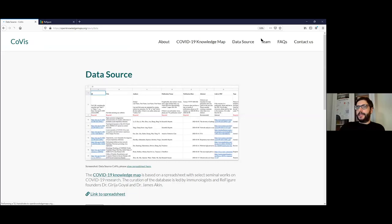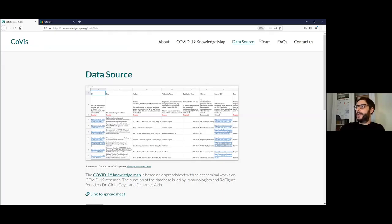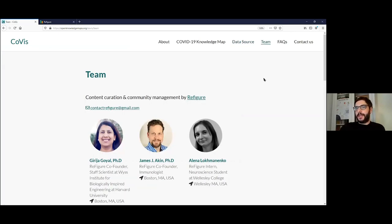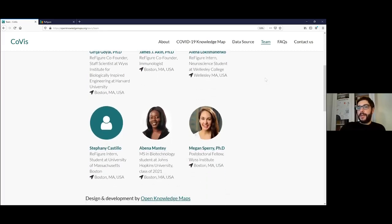The data is at the moment sourced from a spreadsheet. This is not the most open solution, but definitely the quickest one we could implement, because we really wanted to have a collaboratively curated space where the curation team can come together and decide which the most reliable research is. The curation team is headlined by the co-founders of ReFigure, Grisha Goyal and James Akin, and they work on this together with researchers and students from the field. But essentially anyone can join the curation team and propose resources for inclusion — just fill out a form under contact us and we will get back to you.